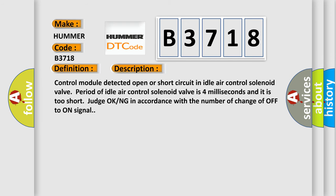Control module detected open or short circuit in idle air control solenoid valve. Period of idle air control solenoid valve is 4 milliseconds and it is too short. Judge OK/NG in accordance with the number of changes of OFF to ON signal.